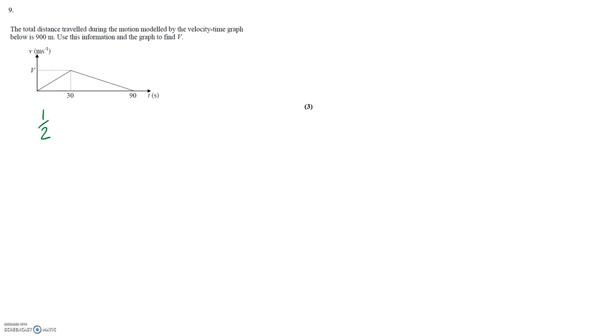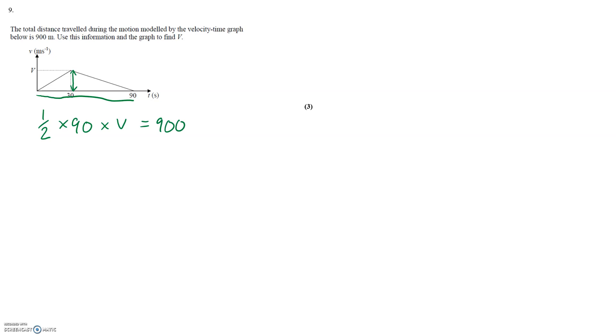This is a triangle and the area of a triangle is a half times two perpendicular distances. We can see that this distance along the base is 90 units and we can see that the perpendicular height of the triangle is V. Therefore a half times 90 times V will be the area of this triangle. Setting that equal to 900 units gives V is 20.